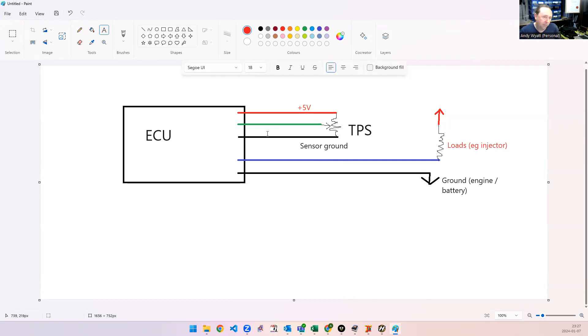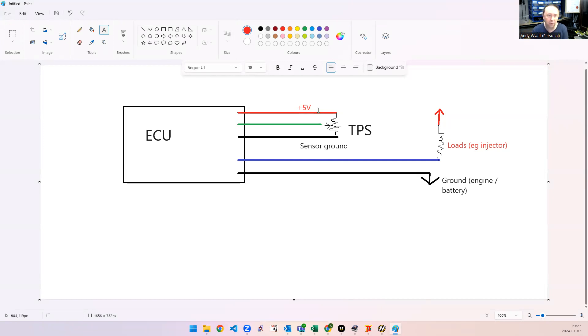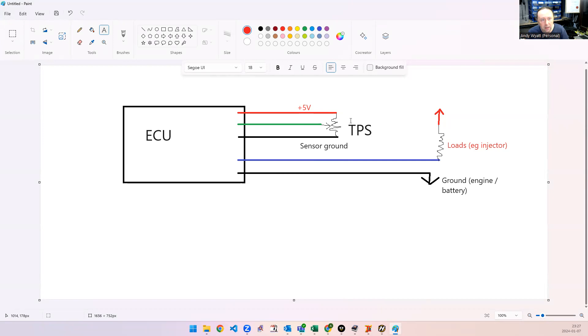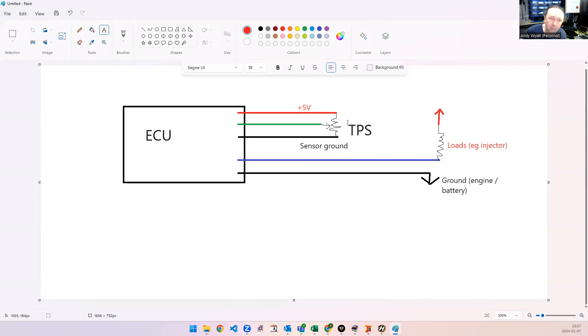So, yeah, factory looms normally have got this sorted. I've only seen one factory loom where they actually got this wrong, which is the NA MX5 1.6L, but everyone else I've seen has got this correct, and, yeah, so factory looms is not a problem.